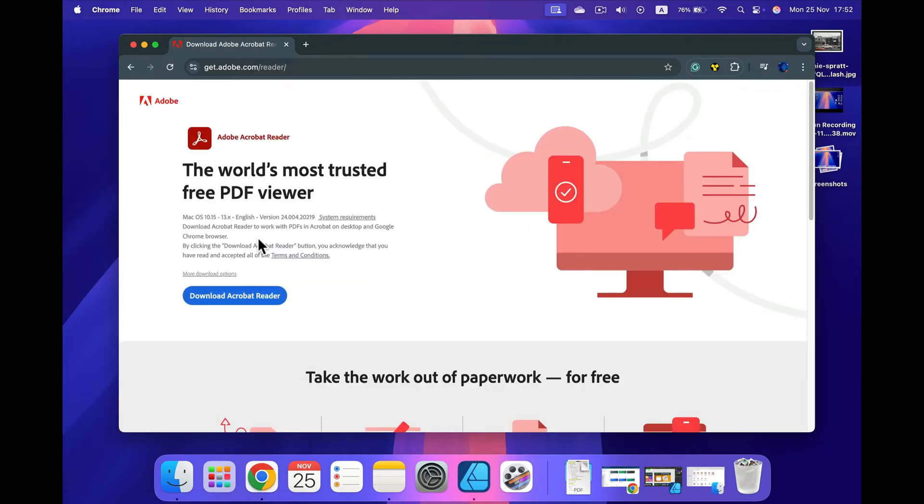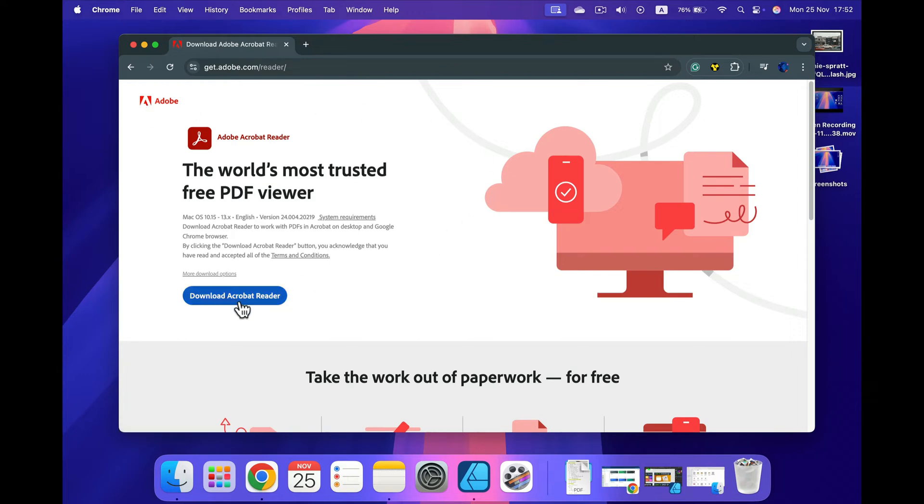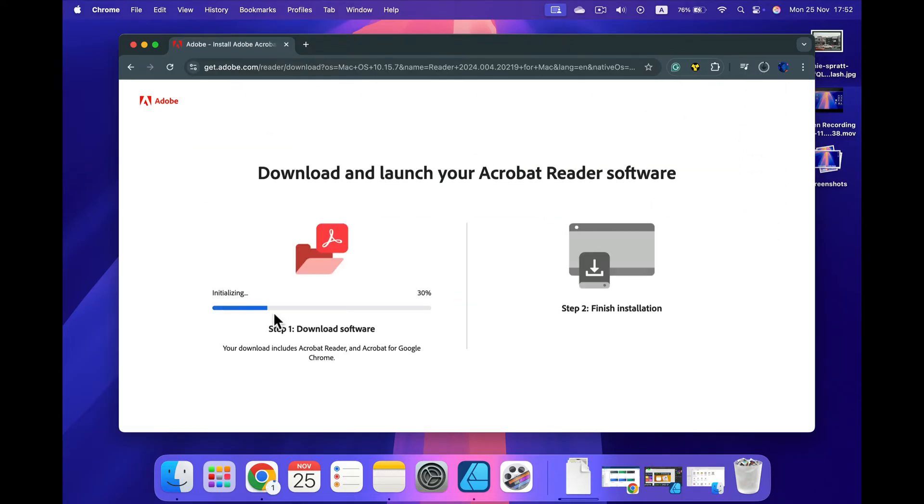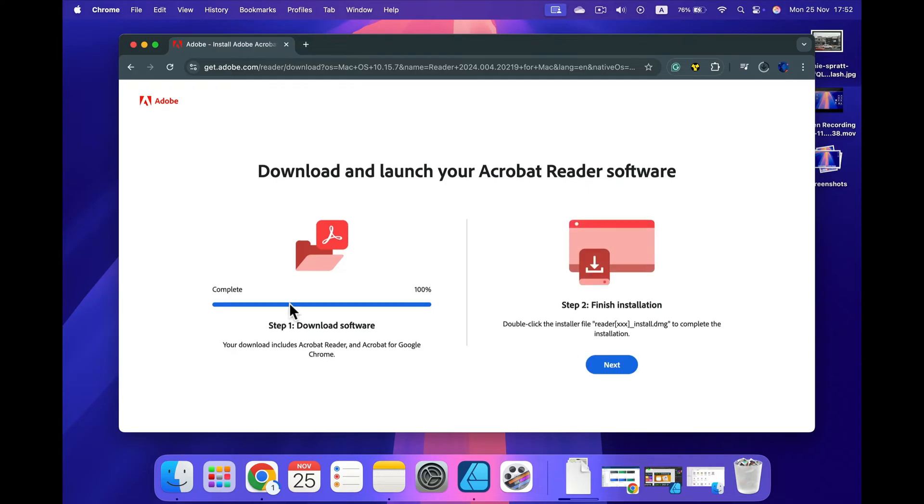You will be on the official Adobe website, so we are not getting this from some shady sources. They've got a big blue button: Download Acrobat Reader. Click on that, and as you can see now I'm getting the install file.